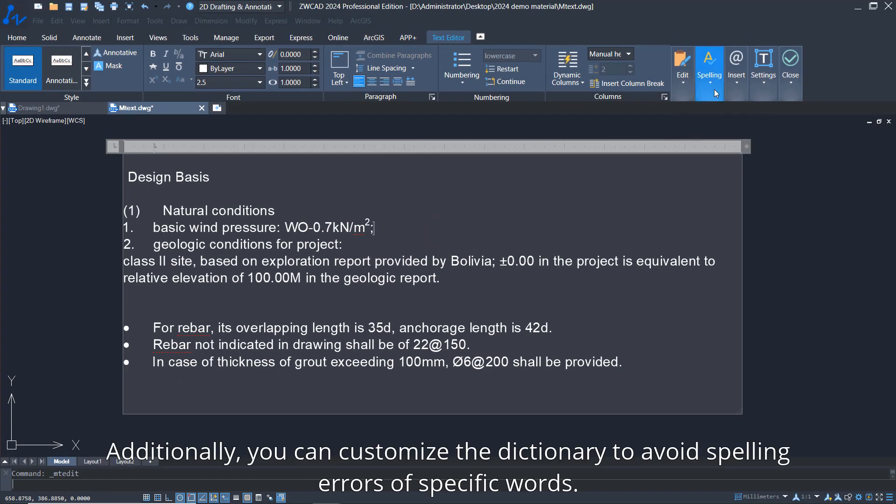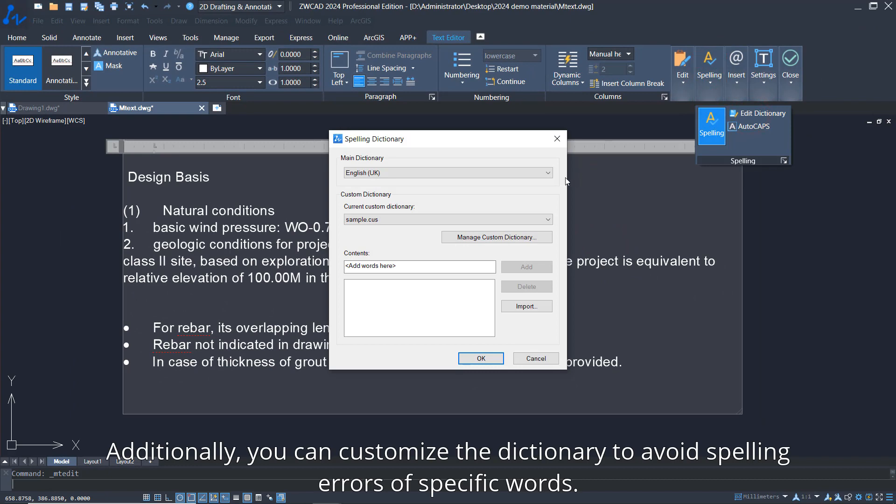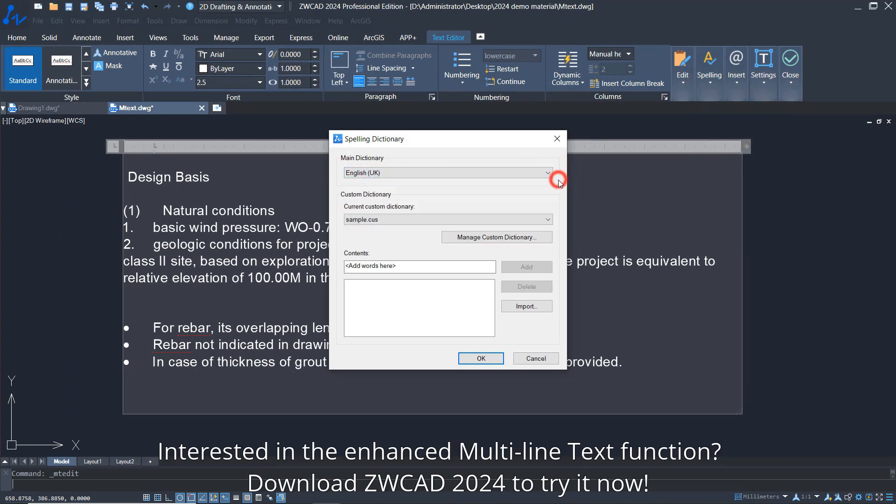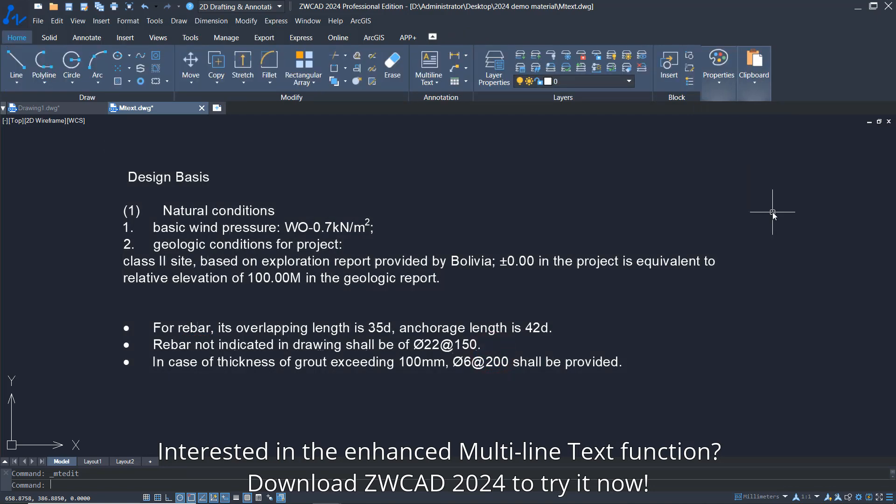Additionally, you can customize the dictionary to avoid spelling errors of specific words. Interested in the enhanced multi-line text function? Download ZWCAD 2024 to try it now.